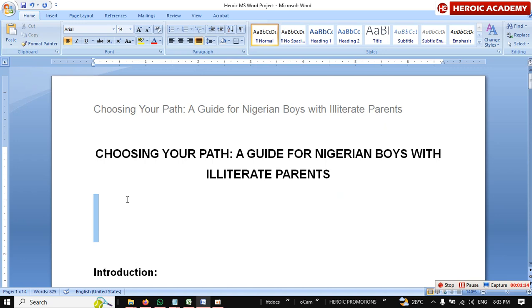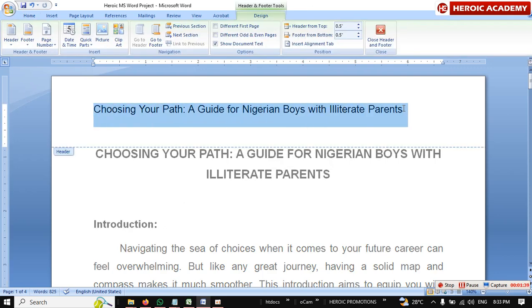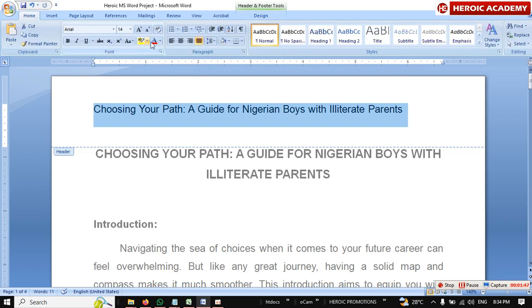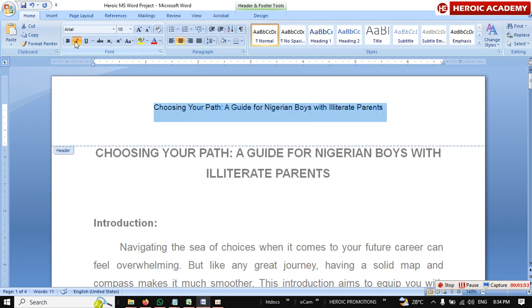Make it uppercase, center it, and maybe increase the font size to 16. Then you start your project. Also, the header is too big — this header is not really meant to be very visible. It should just show a little bit. What you do is come here, make it centered, and reduce the size to maybe 10.